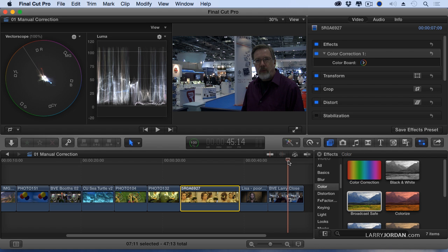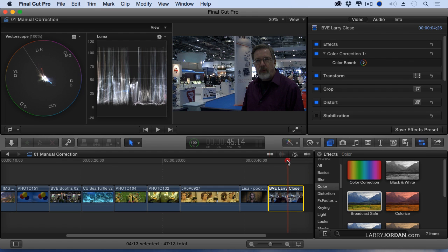This gives me a chance to show one more thing about color correction that you may not be aware of. This is me at BVE in London last year, and I forgot to bring a light. I brought the camera, did not bring a light.